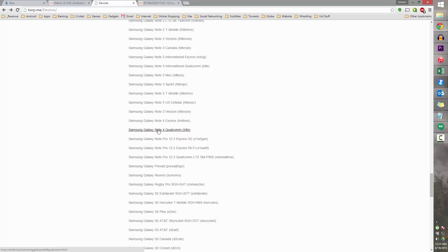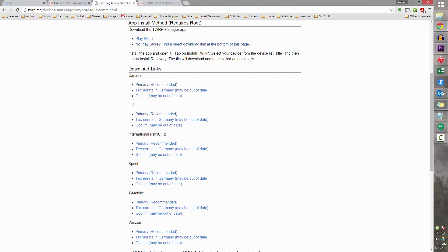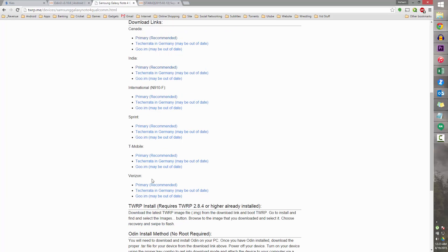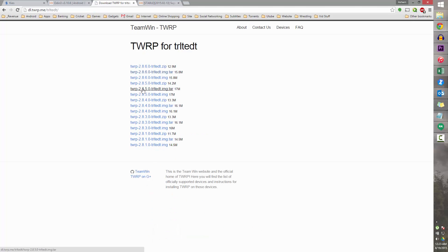Link 3 will take you to the TWRP devices page. Scroll down until you find Note 4. If you have the Exynos variant, select Exynos; if you have the Qualcomm variant like I do, select Qualcomm. Under download links, select what's relevant to you — Verizon, T-Mobile, Sprint, General International N910F, or India which is the N910G, so that's what I'm going to select. Select the latest file — that's 2.8.6 at the time of shooting — and select the one ending in .img.tar. It's the .tar ending that we need to download.